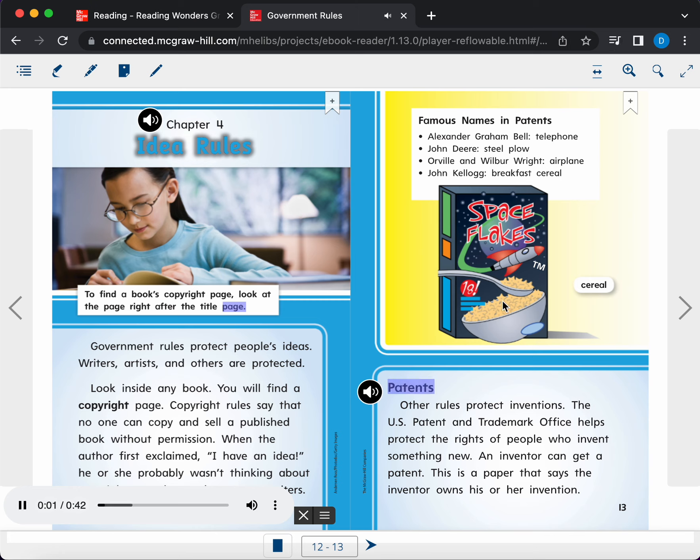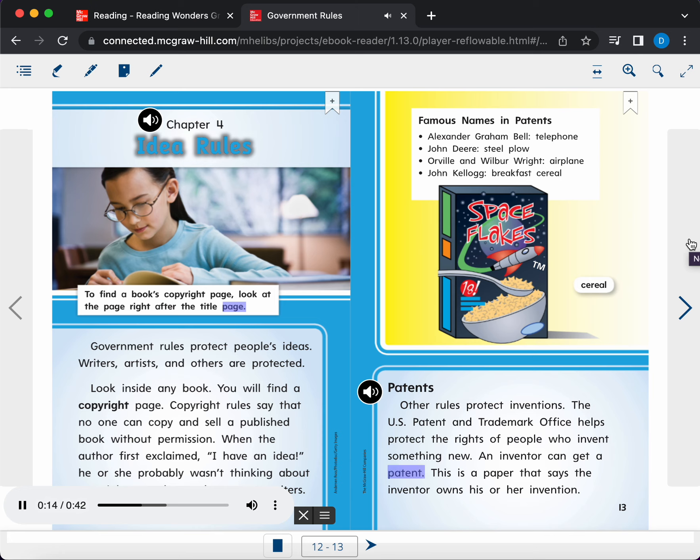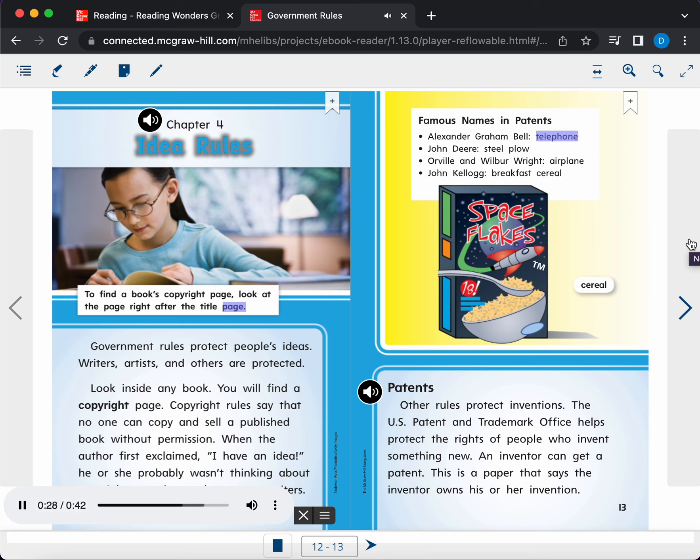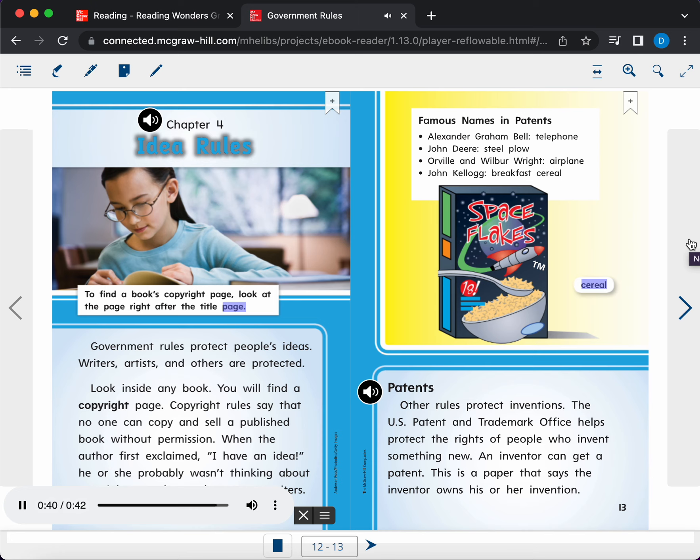Patents. Other rules protect inventions. The US Patent and Trademark Office helps protect the rights of people who invent something new. An inventor can get a patent. This is a paper that says the inventor owns his or her invention. Sidebar. Famous names in patents: Alexander Graham Bell, telephone; John Deere, steel plow; Orville and Wilbur Wright, airplane; John Kellogg, breakfast cereal. Picture Label: Cereal.